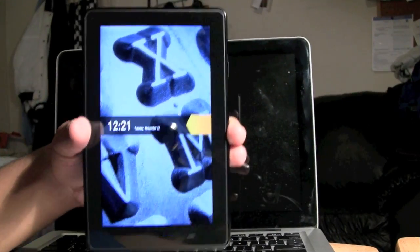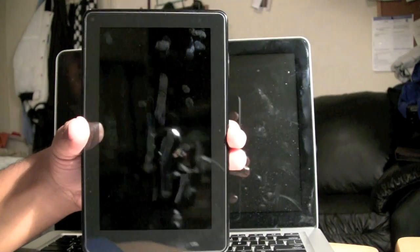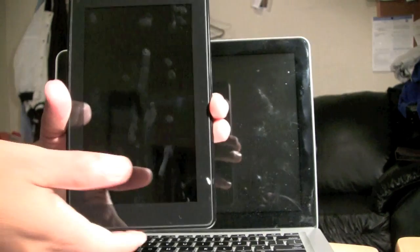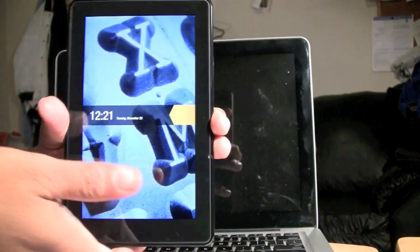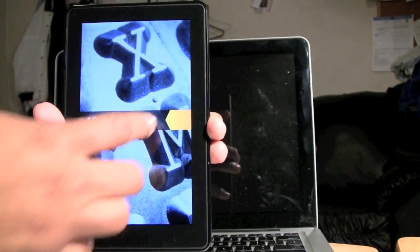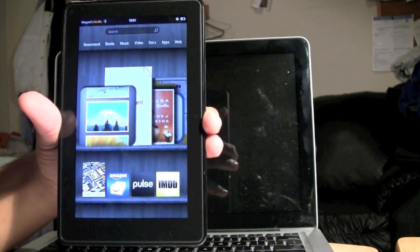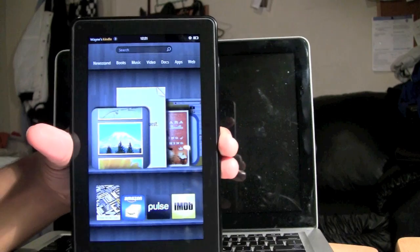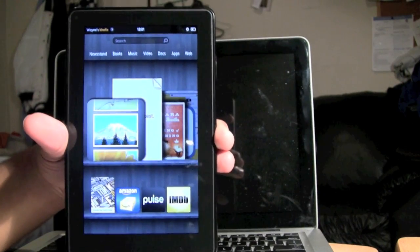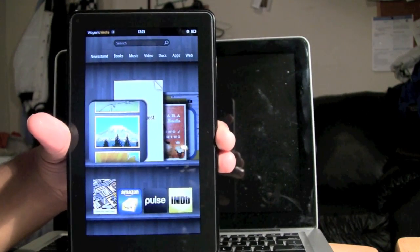How's it going out there? This is a quick tutorial video. Today I want to show you how to connect to a Wi-Fi hotspot from your Kindle Fire.